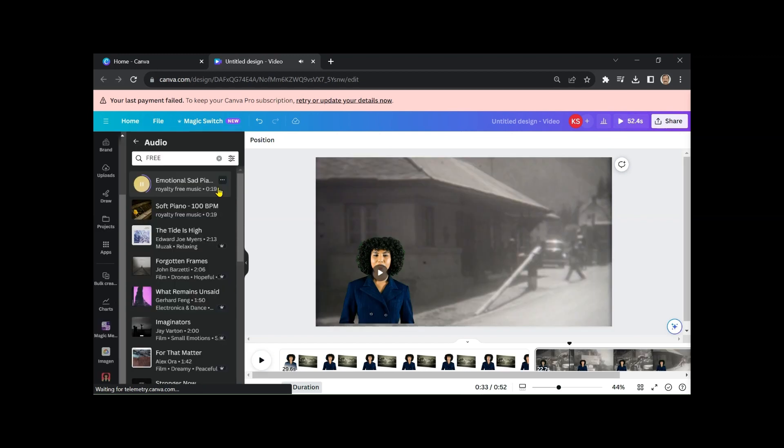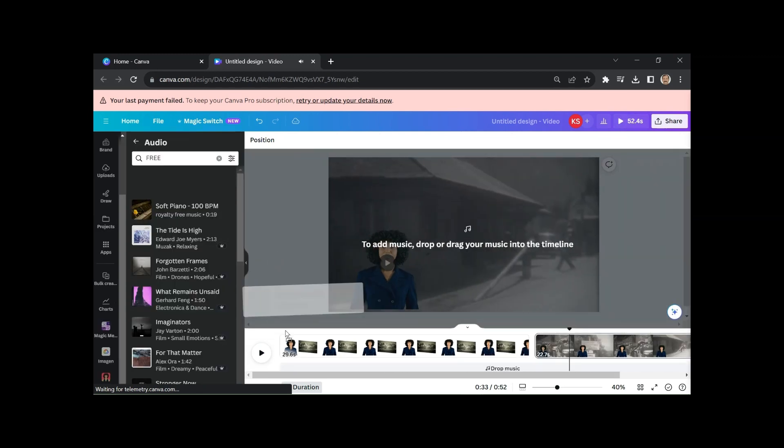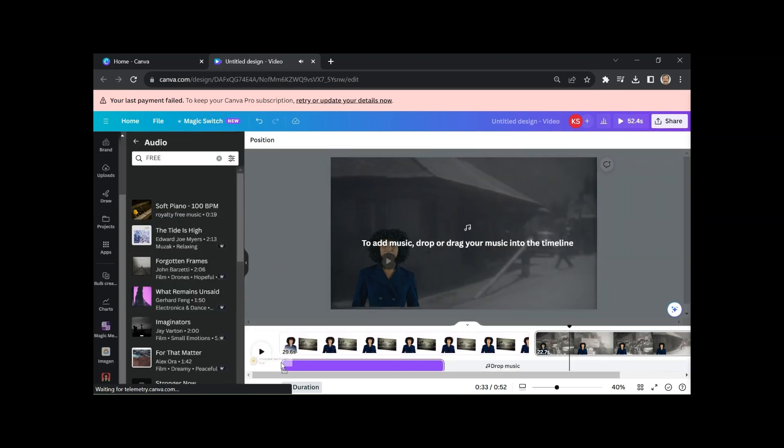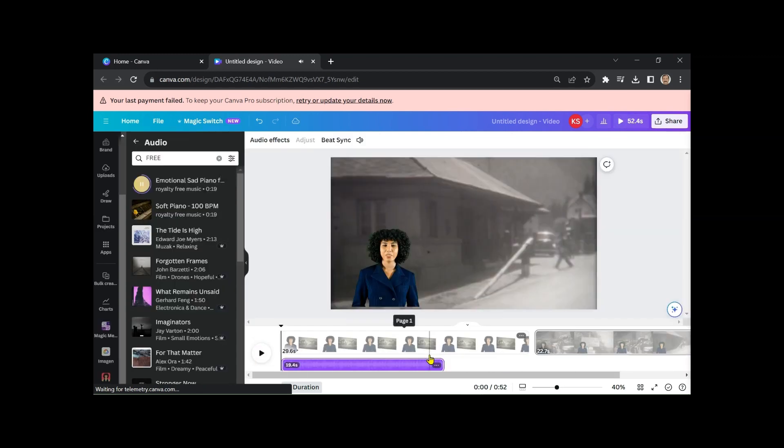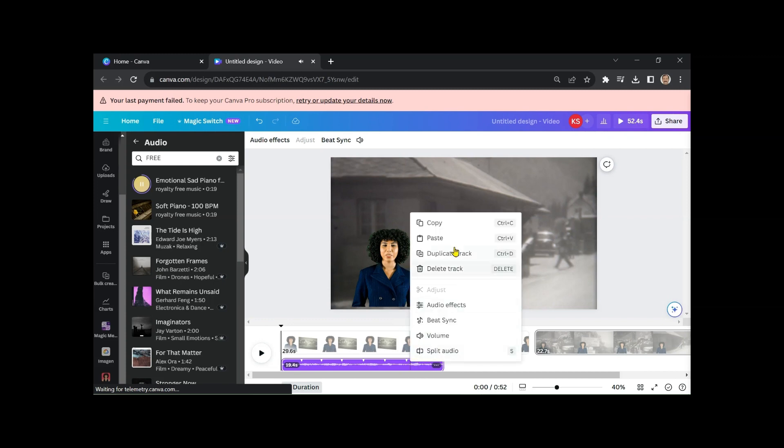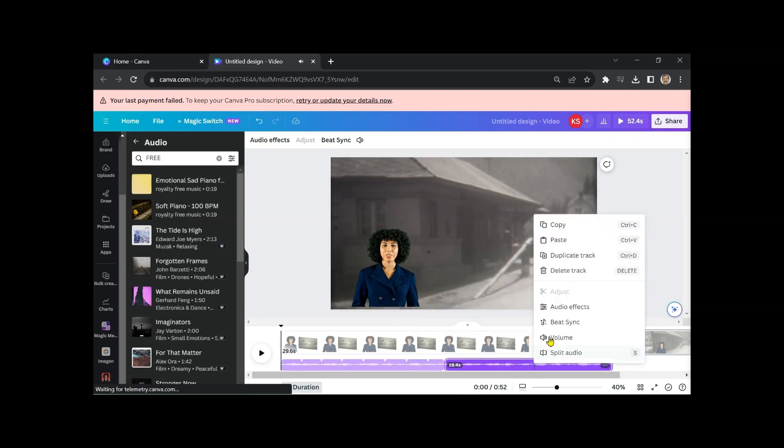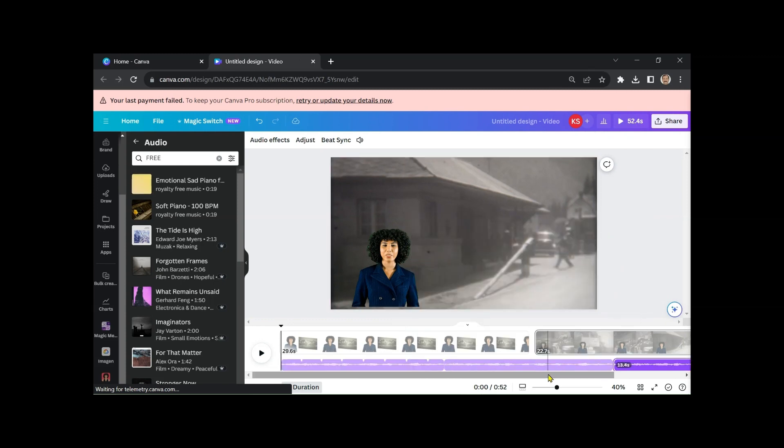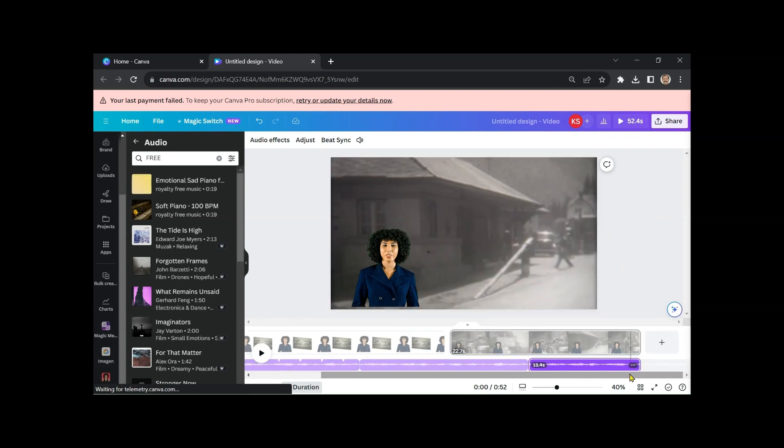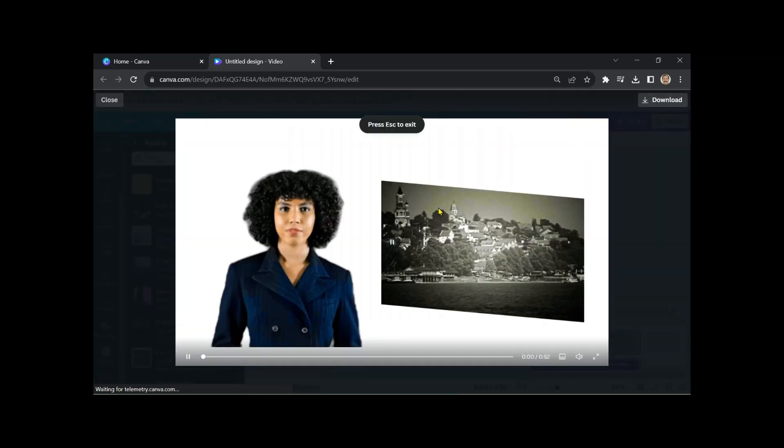Add background music from Canva's audio section, adjust the volume, and download the video. Here's the final product.